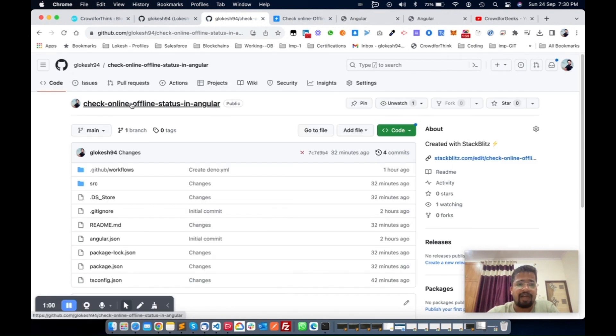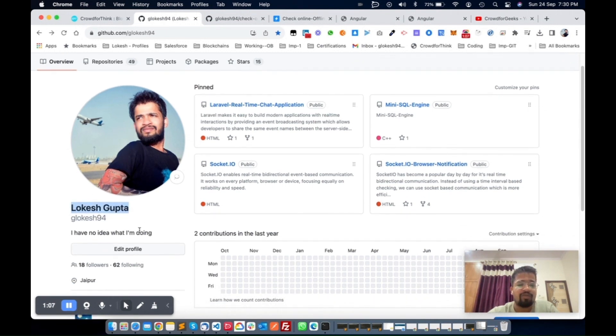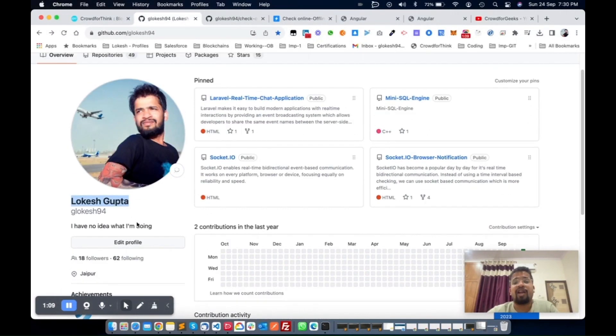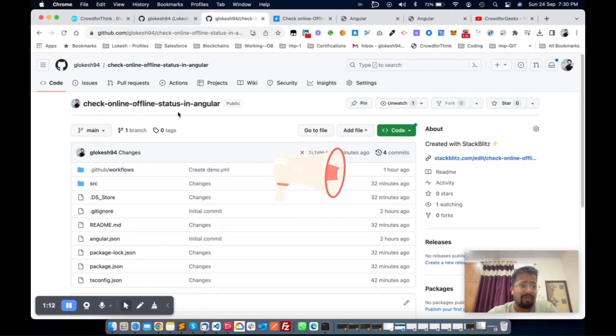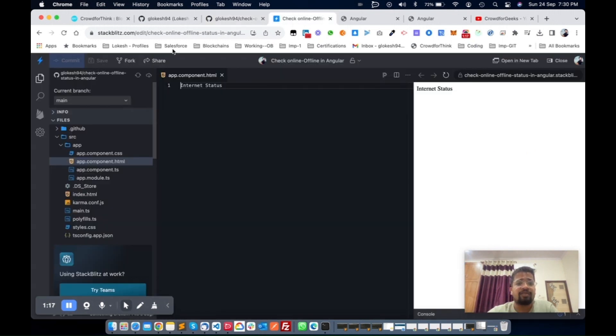The same code is pushed to my GitHub repository. This is my GitHub profile: DealOffice94. My name is Lakish Margota. Please follow my GitHub also.